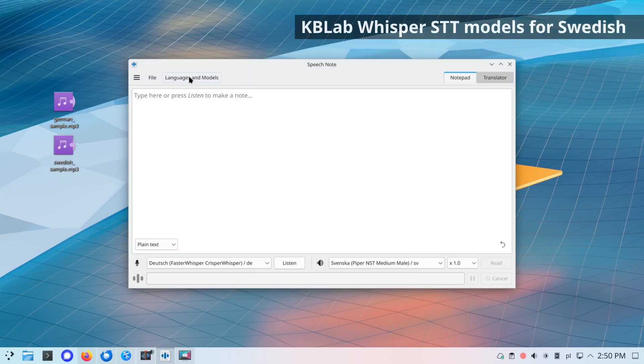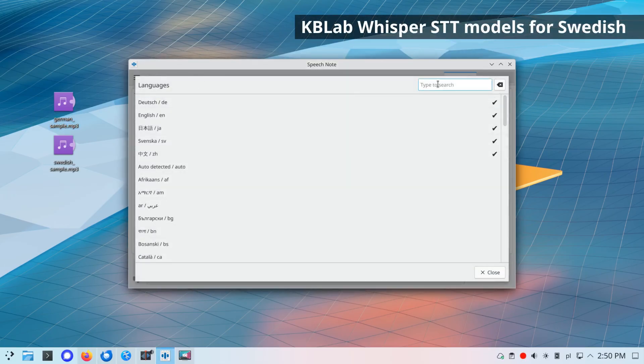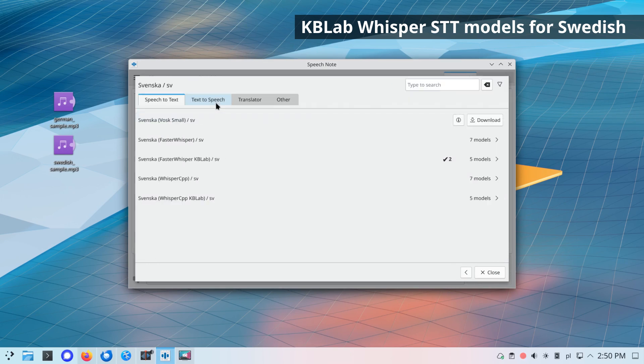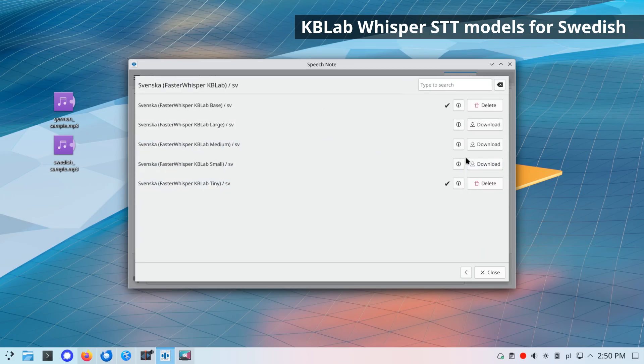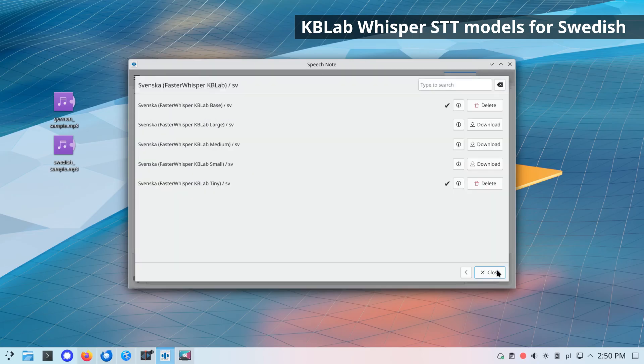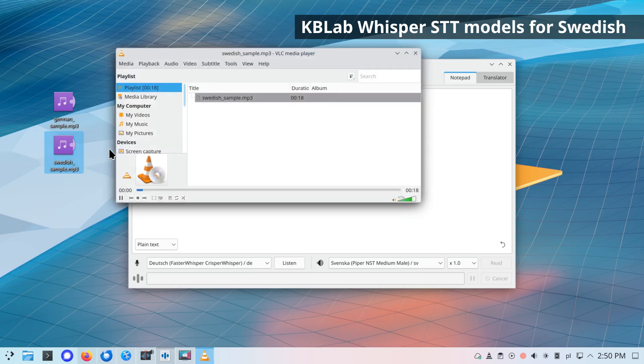New KB Lab STT Whisper Models for Swedish. The National Library of Sweden has released fine-tuned STT models trained on its library collections. The models have significantly improved accuracy compared to regular Whisper models. Even with the tiny model, you can get decent accuracy. KB Lab is a national forskningsinfrastruktur for digital humaniora.